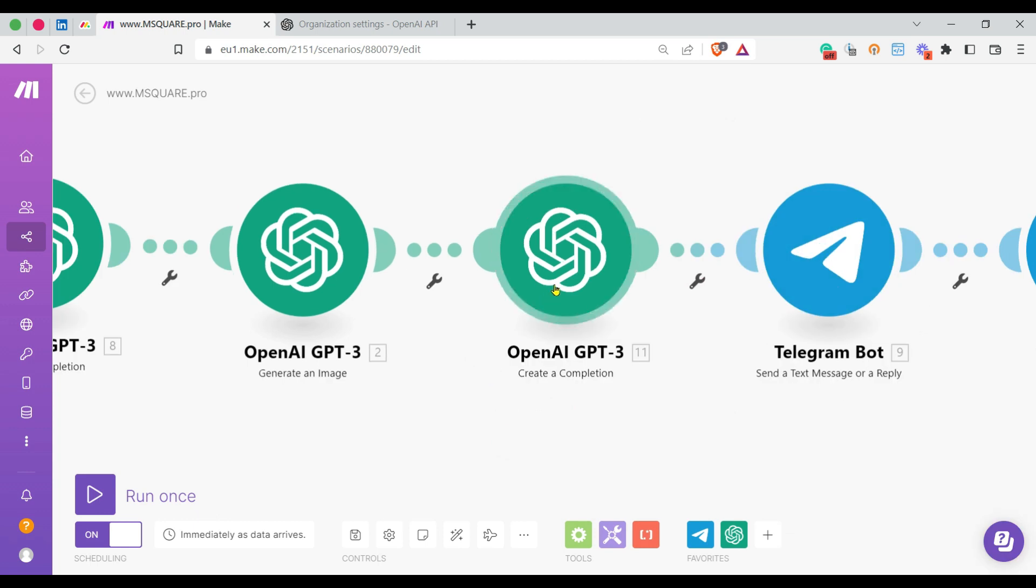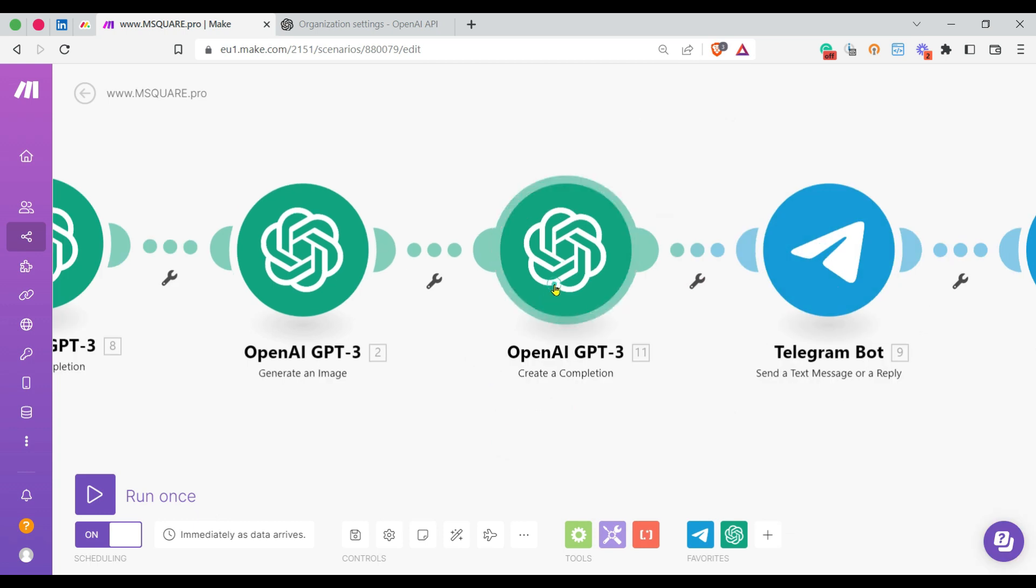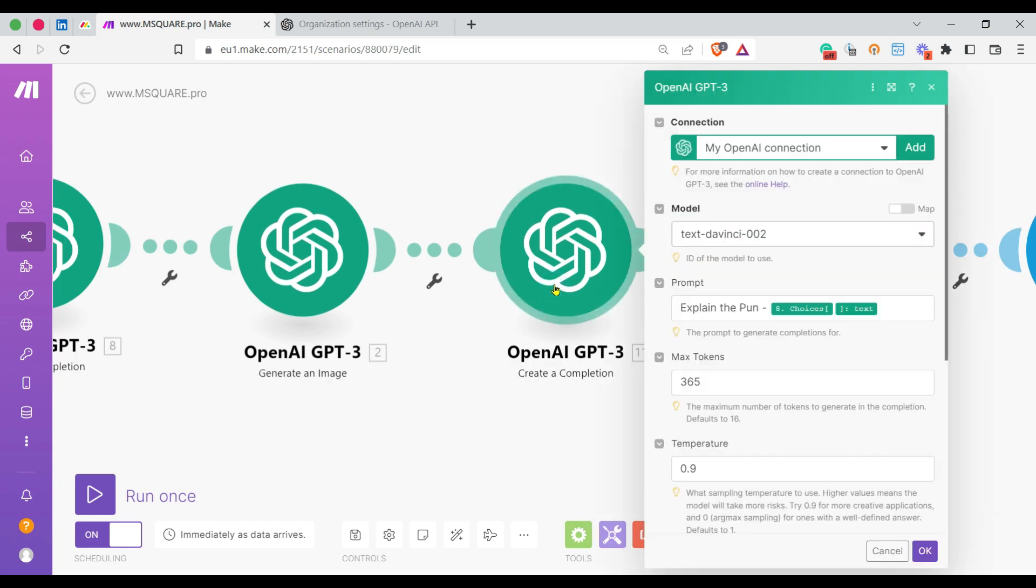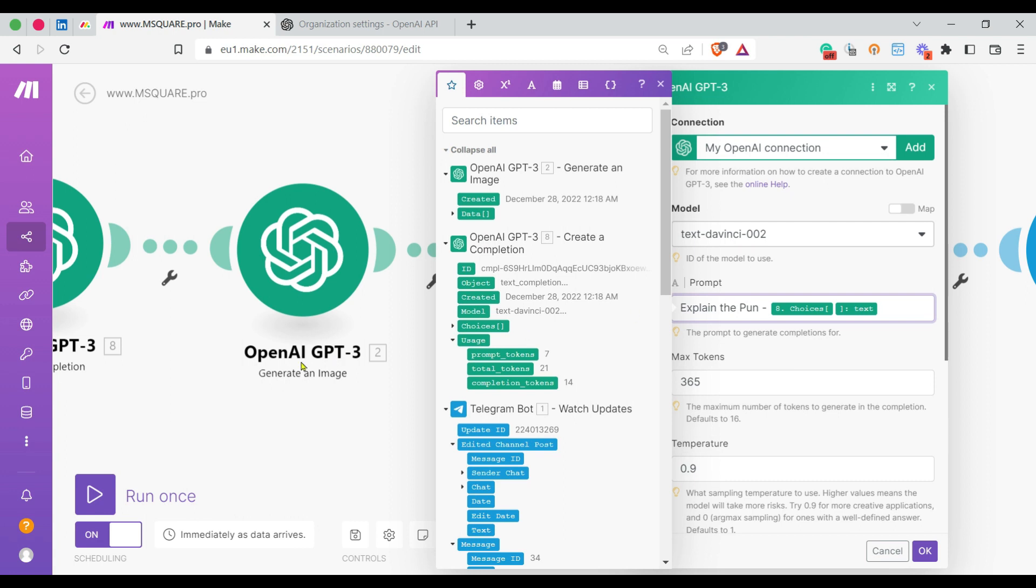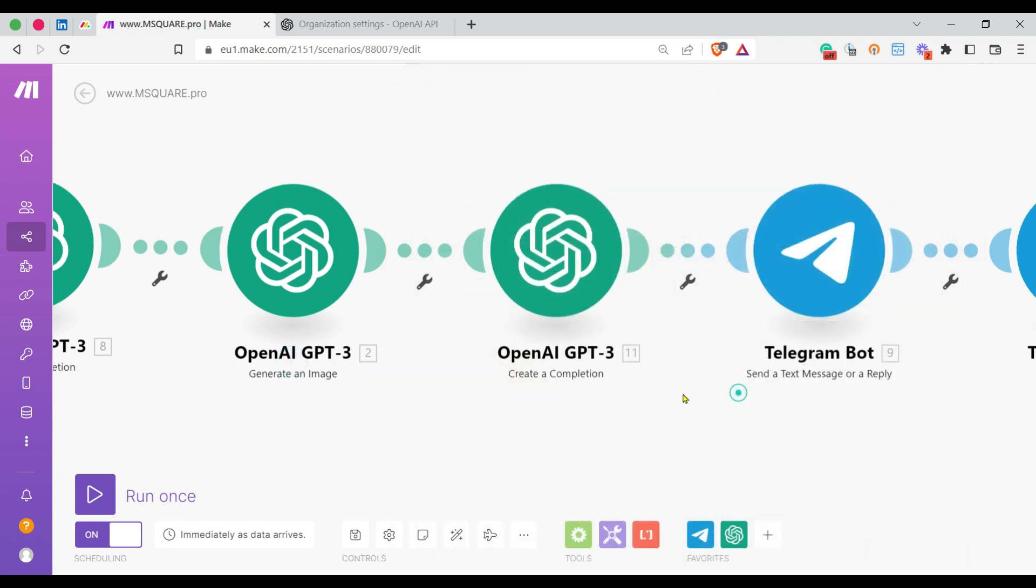I've further used an OpenAI Create a Completion module to explain the pun as well. I'm mapping here the pun title and asking OpenAI to explain the pun. Once everything is ready...